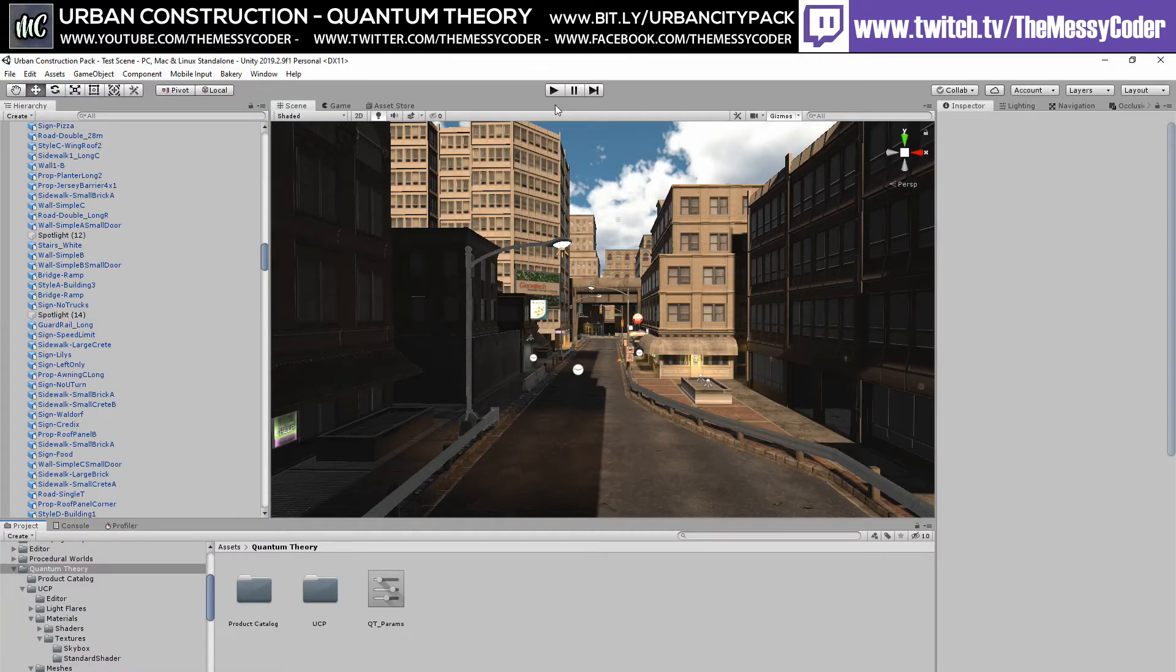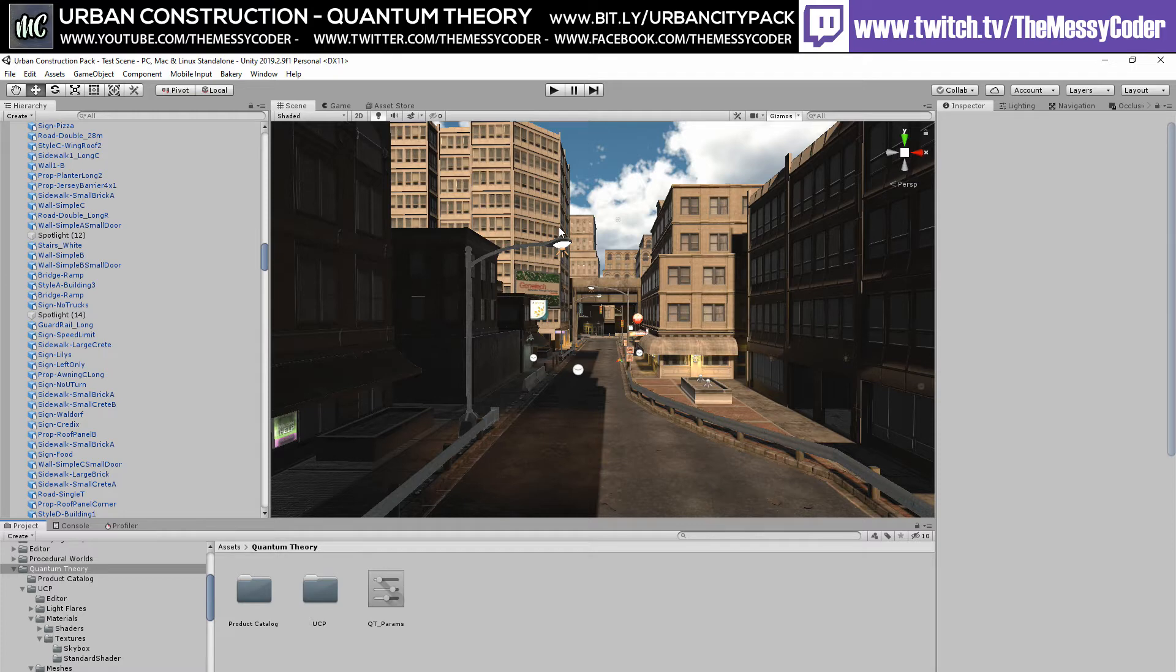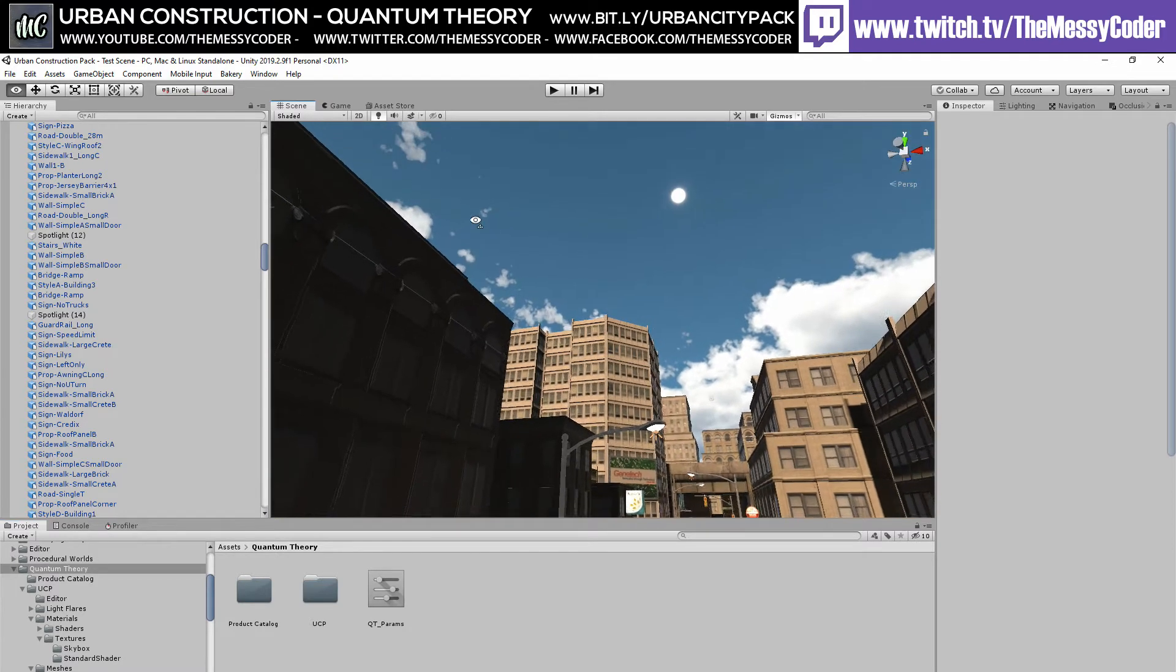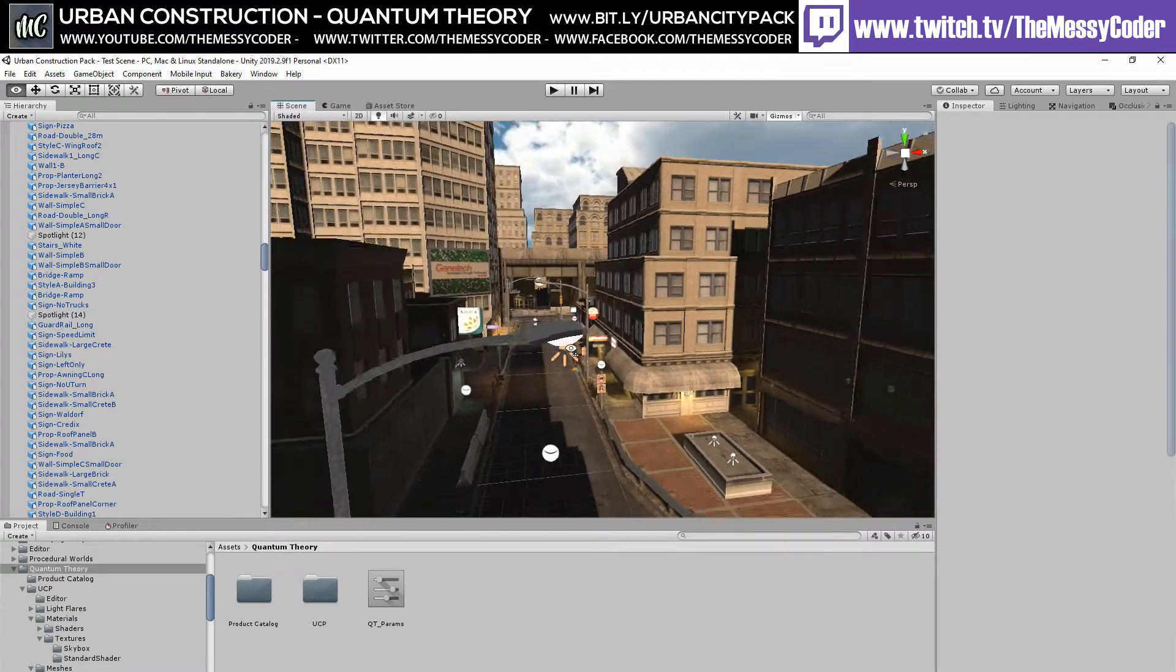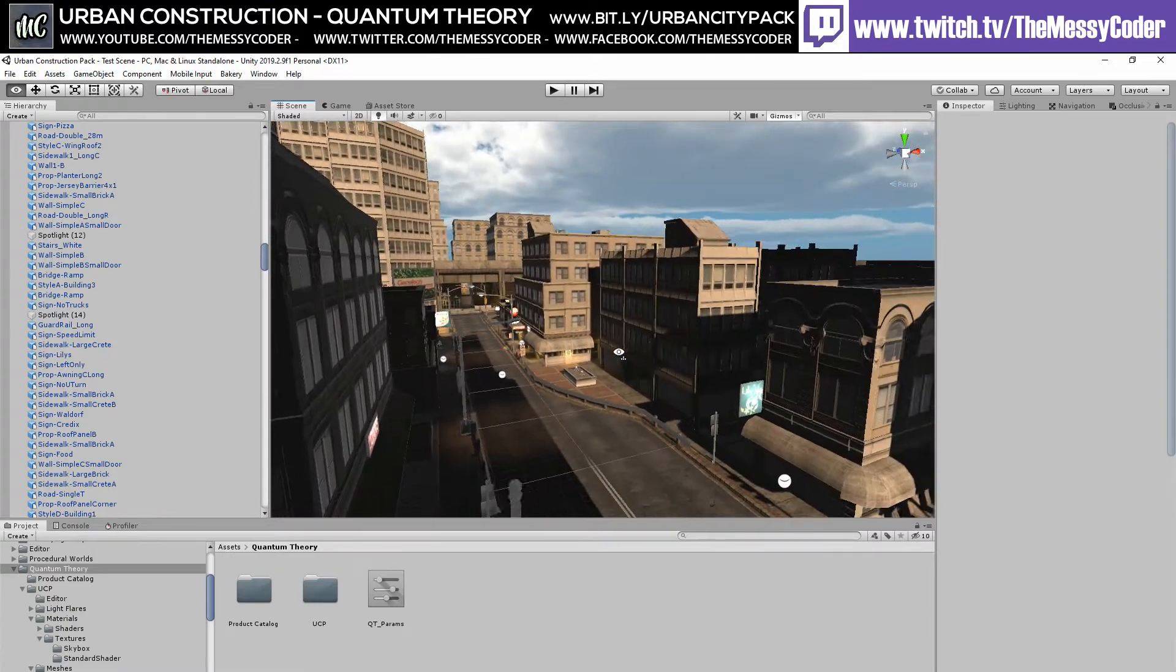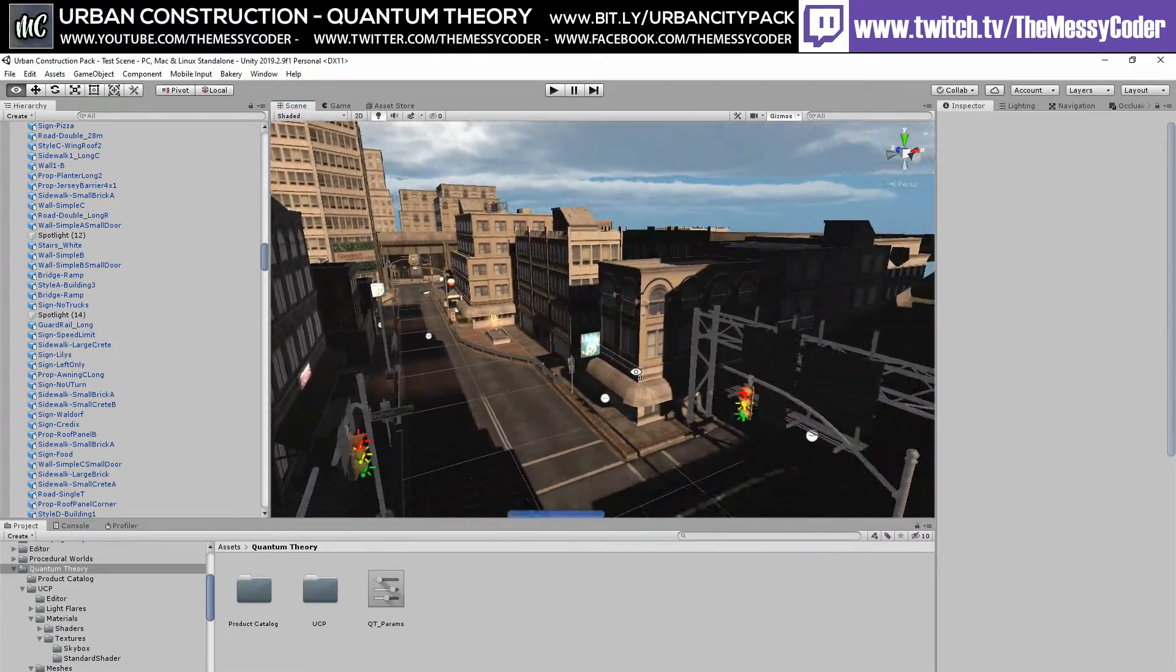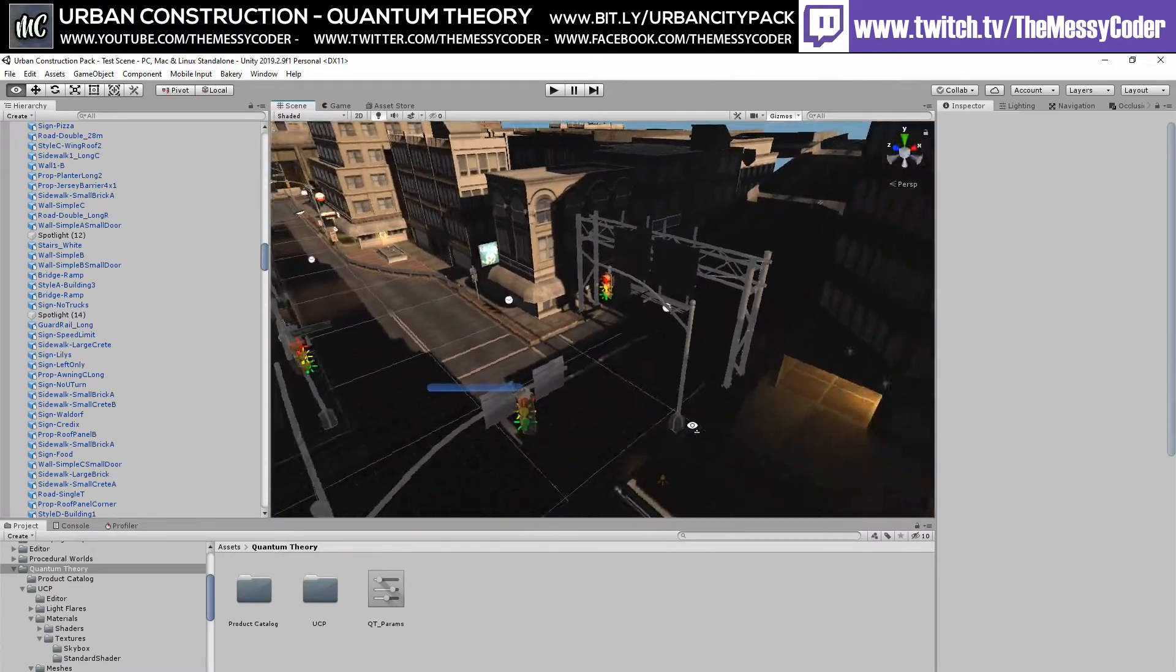I've imported in Procedure Worlds Ambient Skies, Bakery, and I'm also using Post Processing 2 so that I can make use of Ambient Skies Post Processing Profiles. I will show you in a second how lovely it all looks once you put it all together.